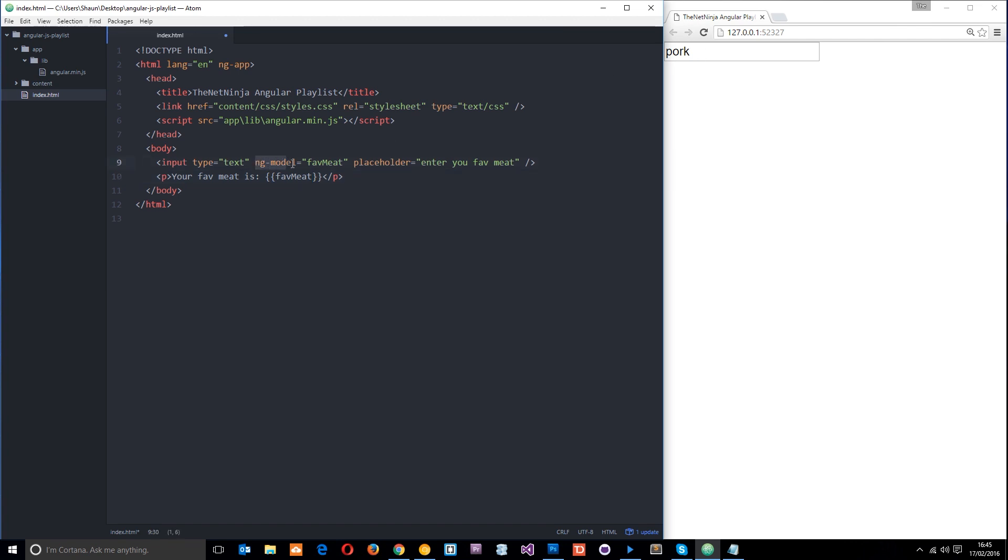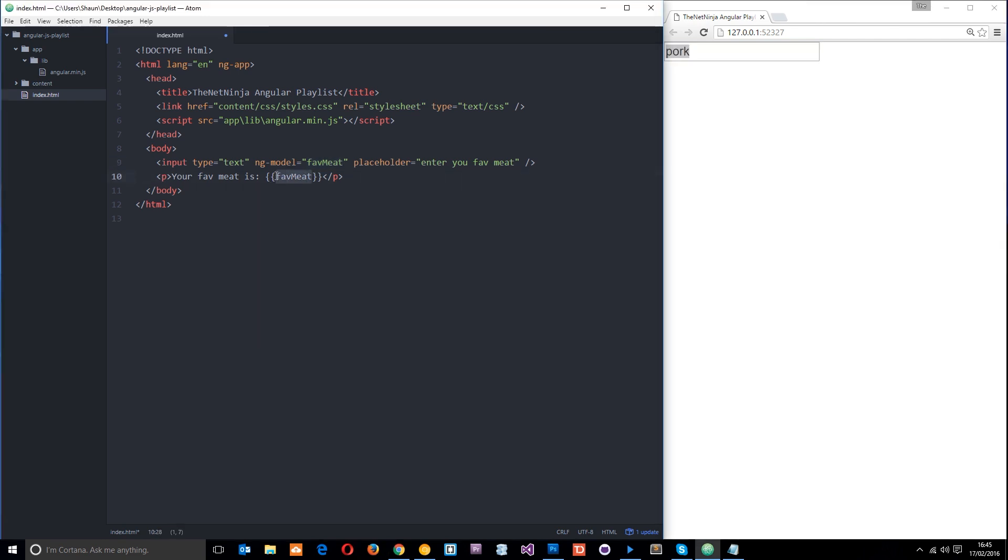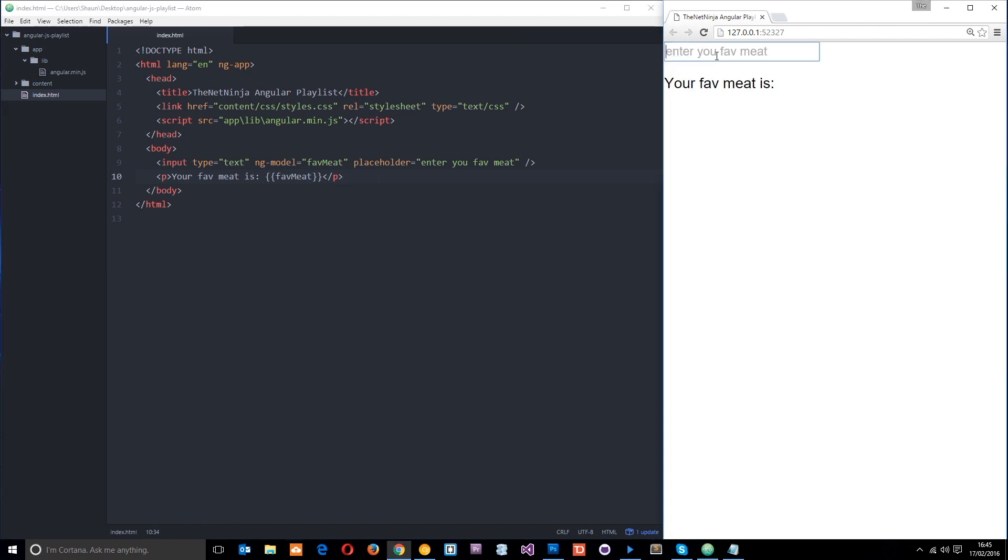Remember, whatever we write in here, because we have this ng-model directive associated with this input field, whatever we write is going to be stored in this model. Right now the model is storing the string 'pork'. But what we want to do is output that to the browser using this expression. We're going to talk about expressions later on, but this is how we output data using expressions.